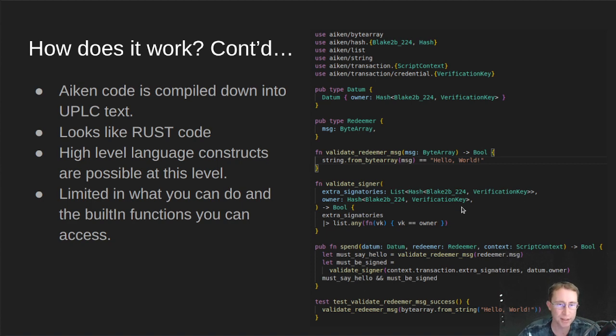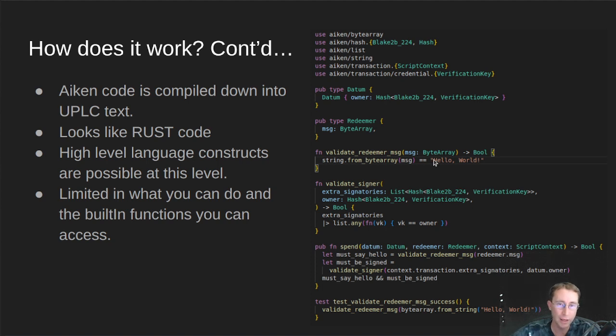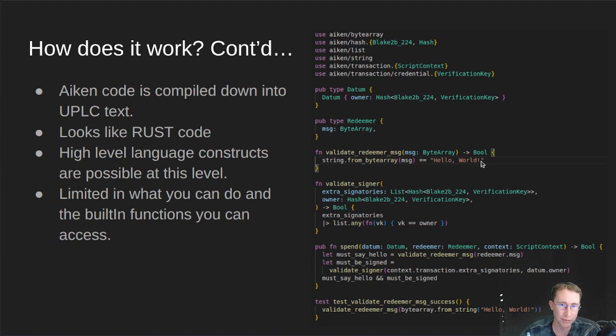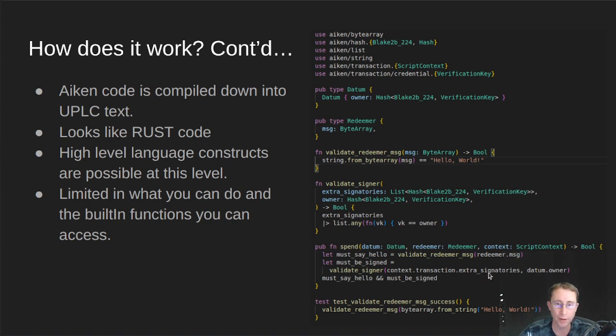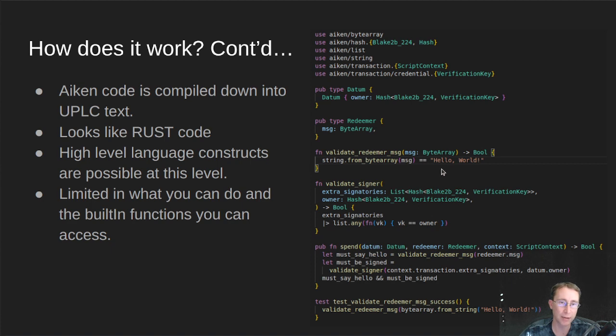So this is a hello world contract. Basically, it allows the UTXO to be spent if I send in a redeemer value of hello world exactly. If I don't send in that, it won't let me spend the UTXO. And also, it has to have the correct signer. So it's validating that the transaction I'm signing, the smart contract transaction with, or the key I'm signing the transaction with, is the same one that was provided in the original datum as the owner.